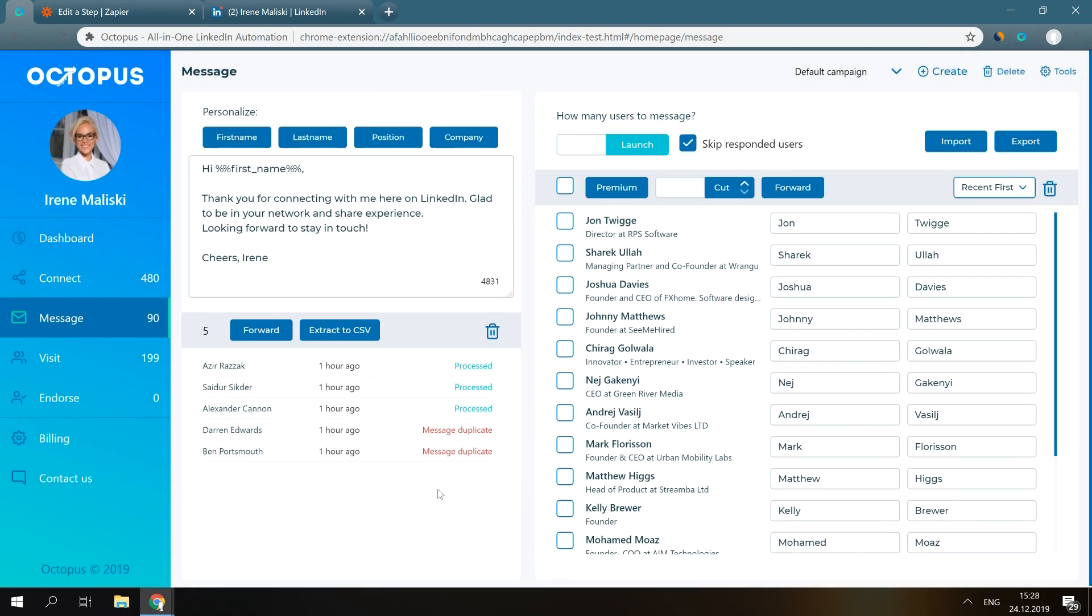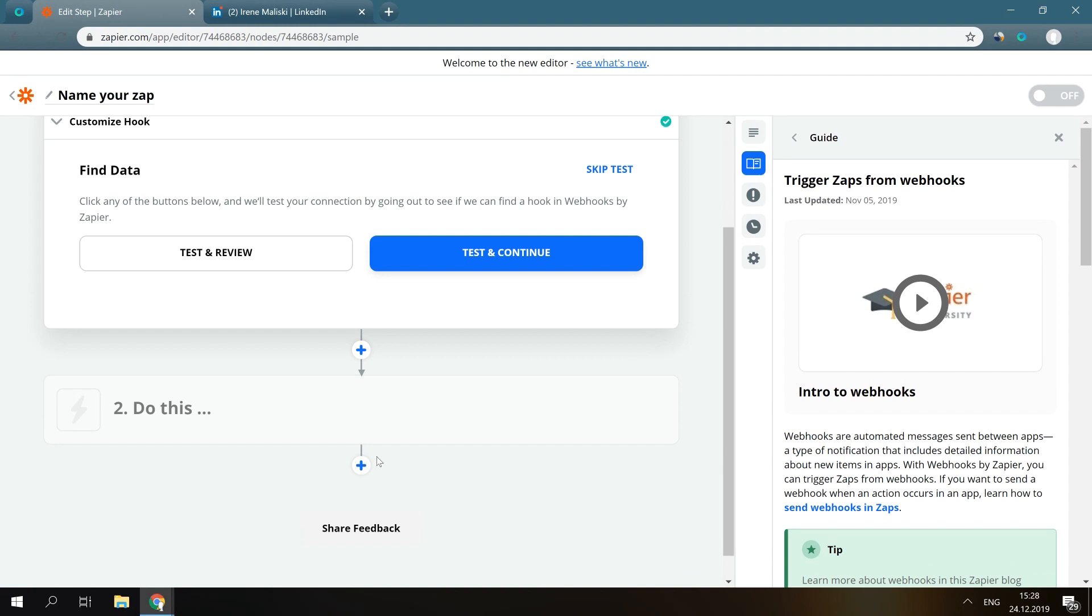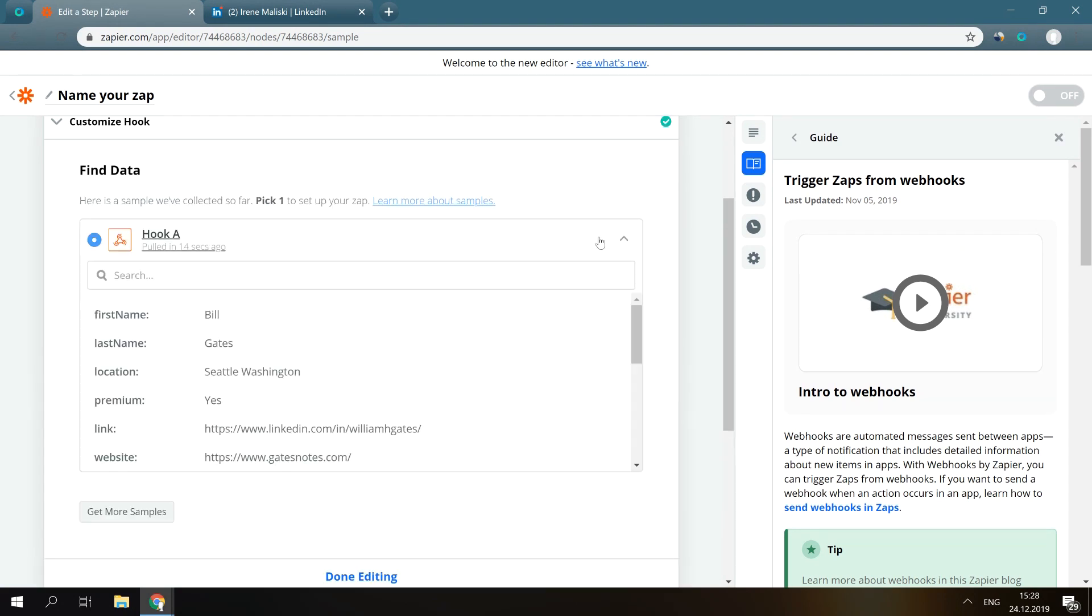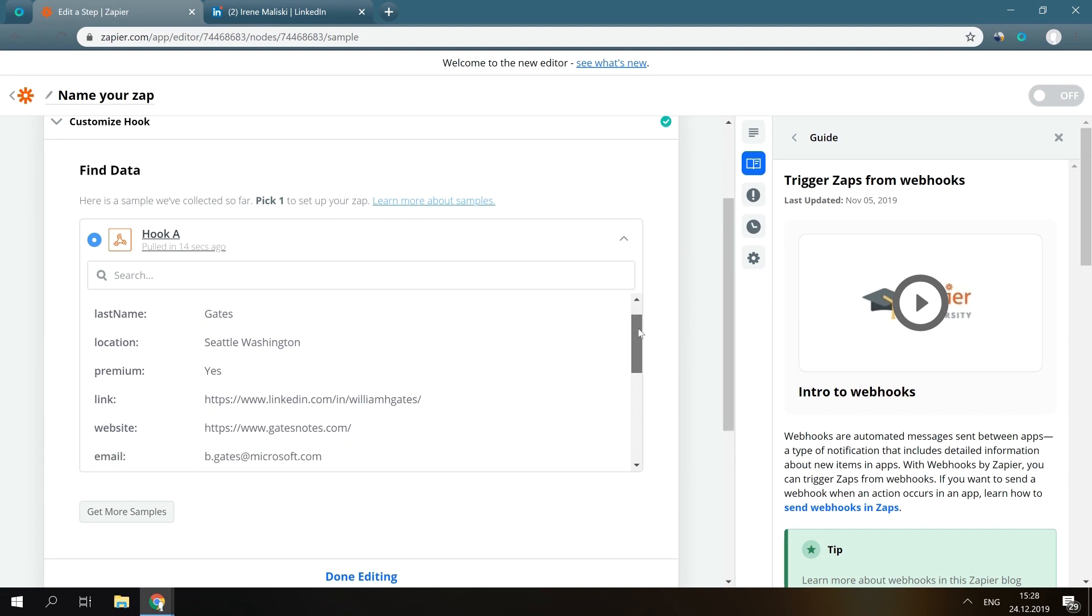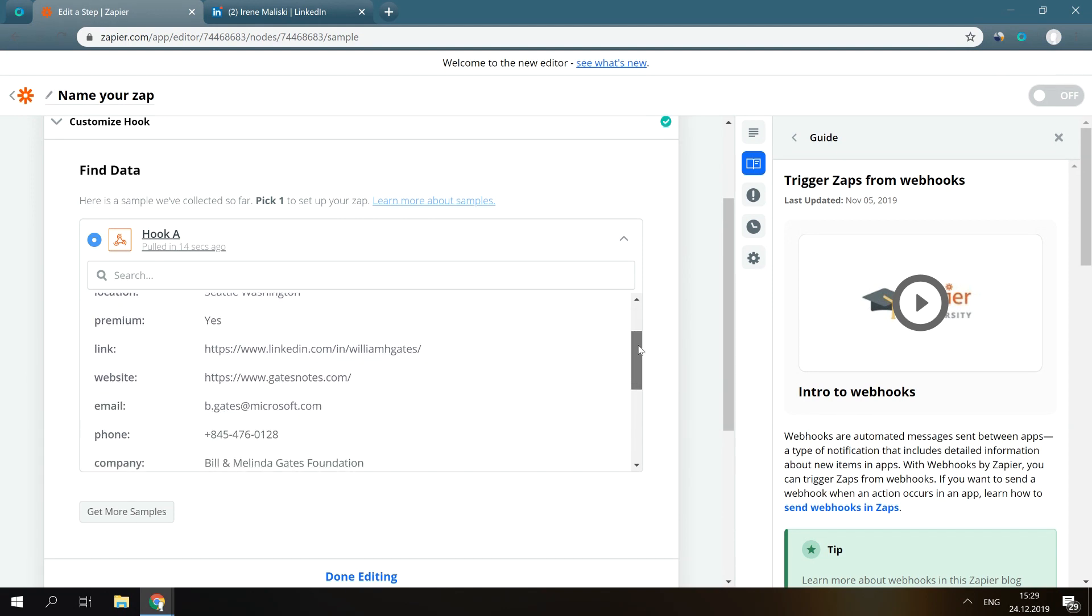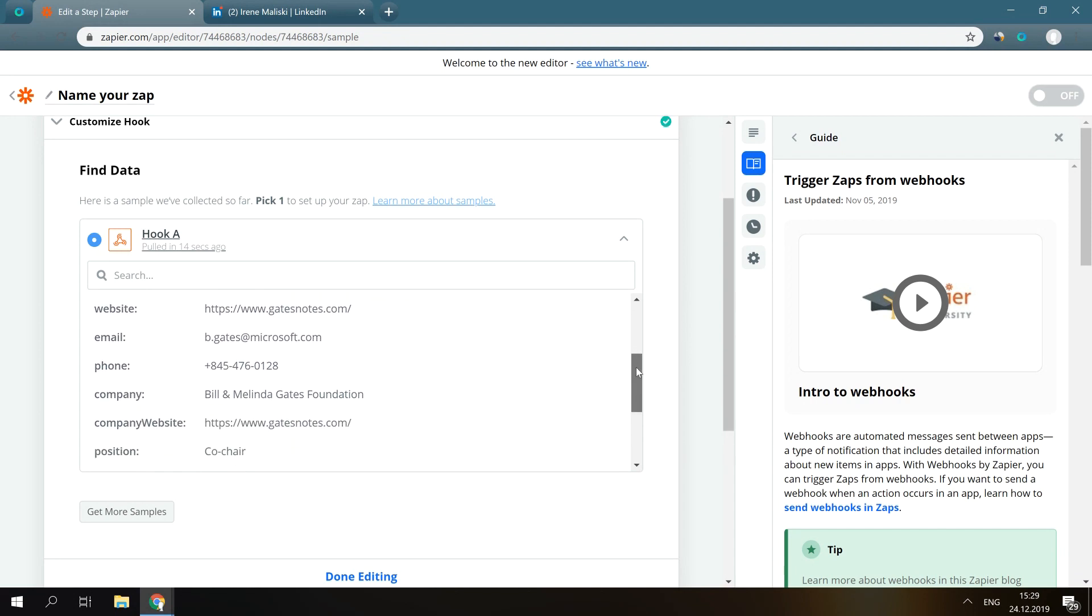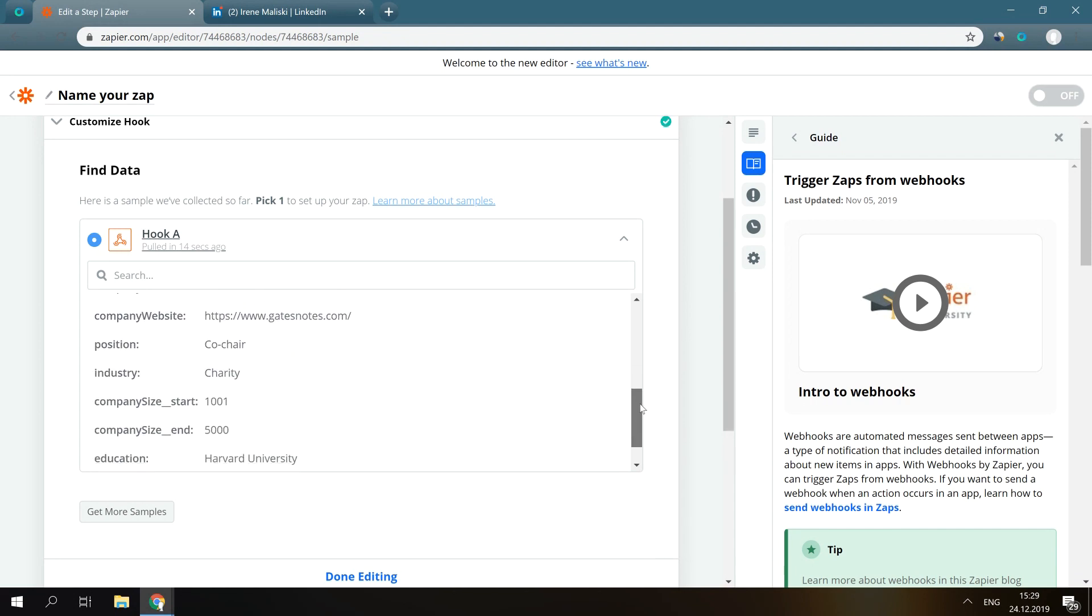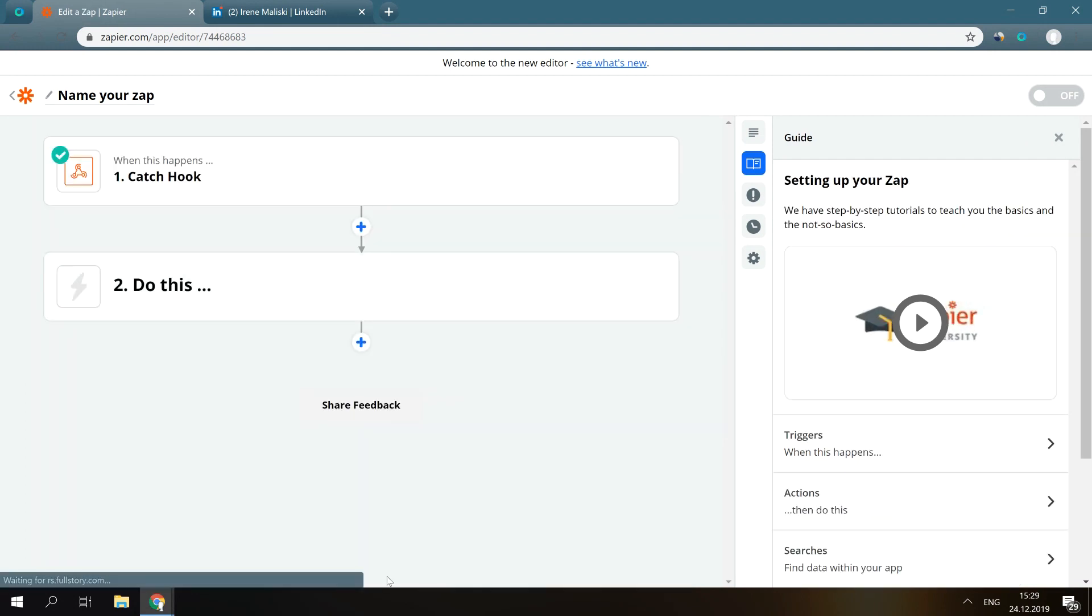Great! Now, go back to Zapier and press Test and Review. Here, we can see the test data we've just sent from Octopus. All good. We click Done Editing and now we have to push this data to our Google Sheet.